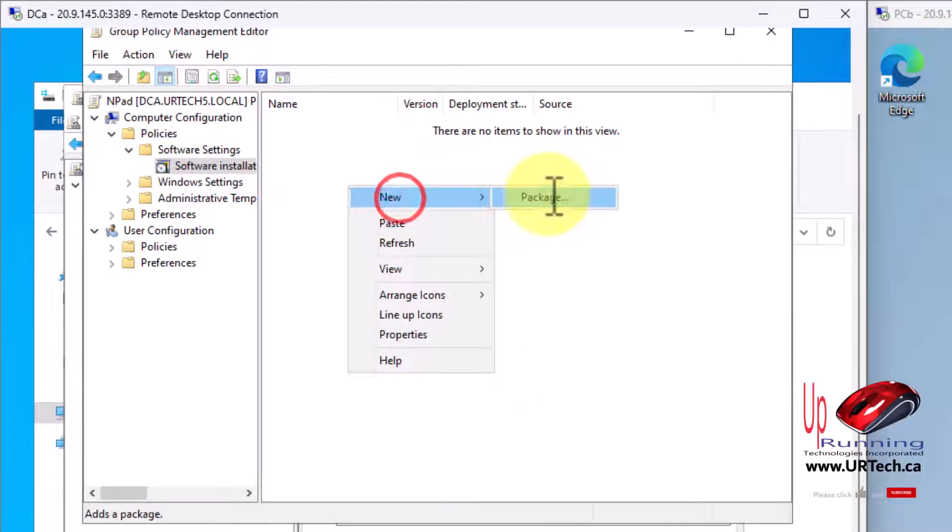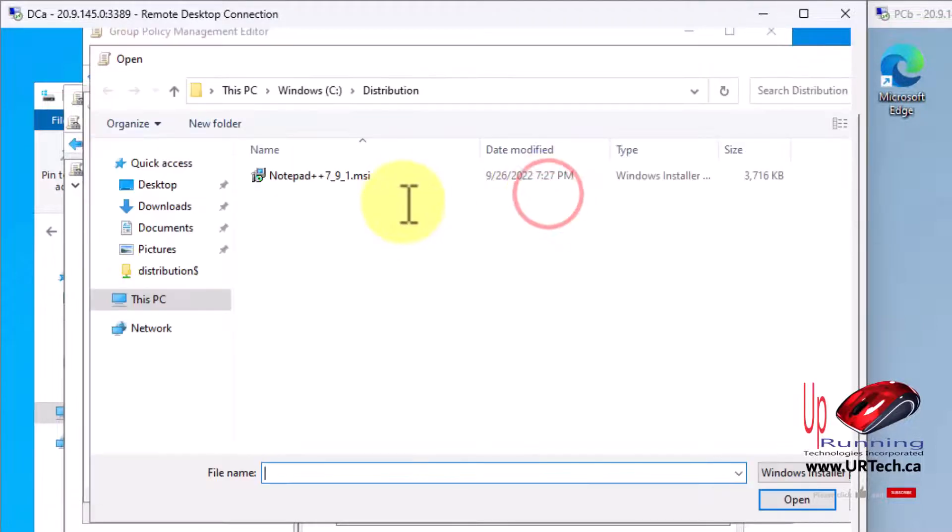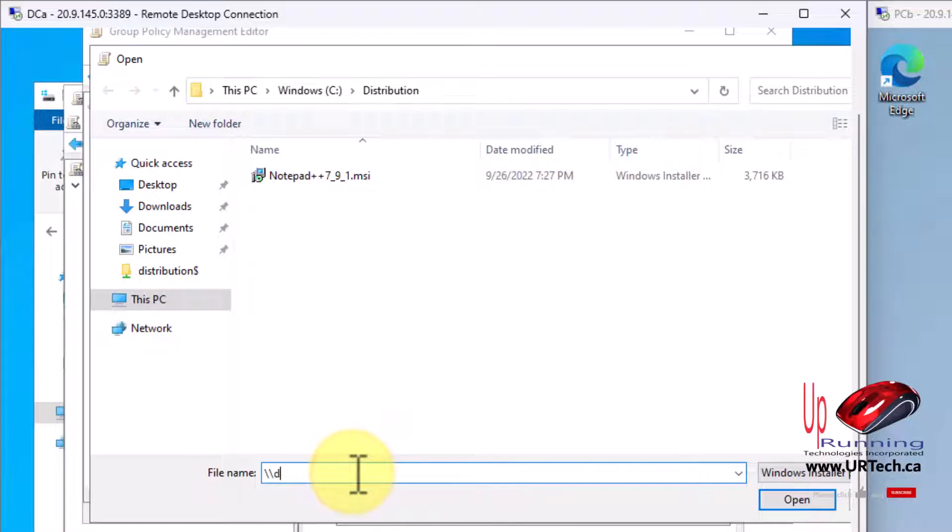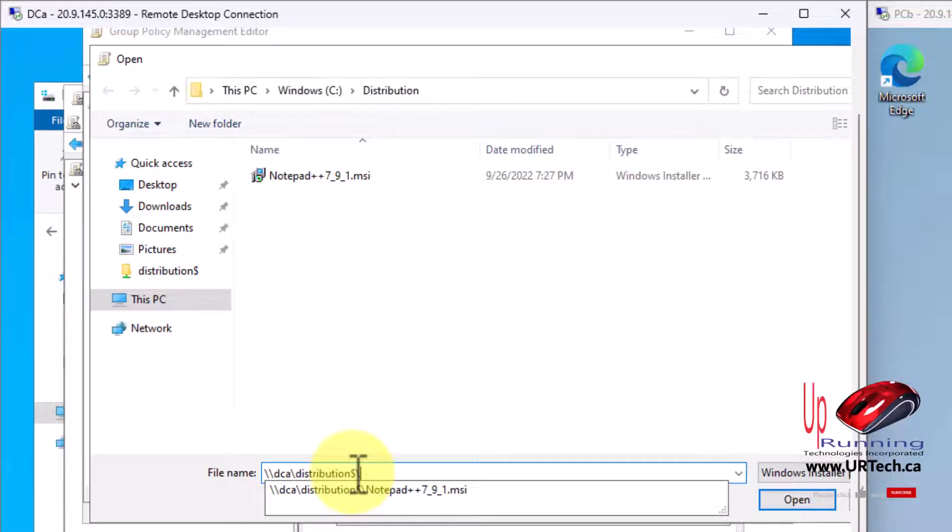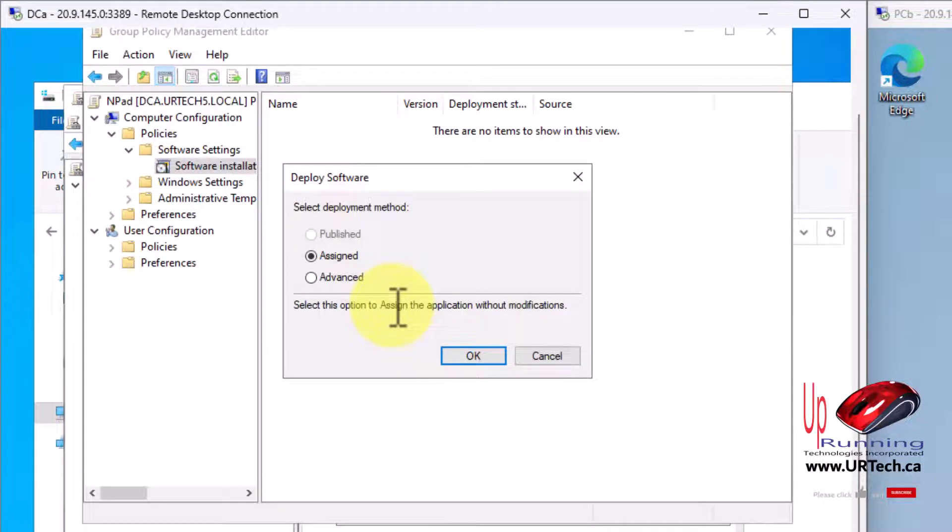Let's right click new package. I need to point it to the network share, which was the name of the domain controller, the name of the server. In this case, it's cleverly called DC\distribution dollar. It's exactly the same file, but this is on an SMB share rather than pointing to the local file.